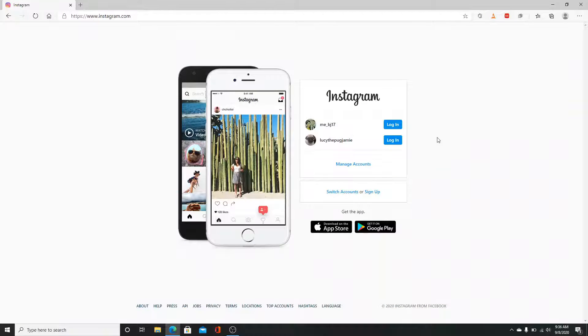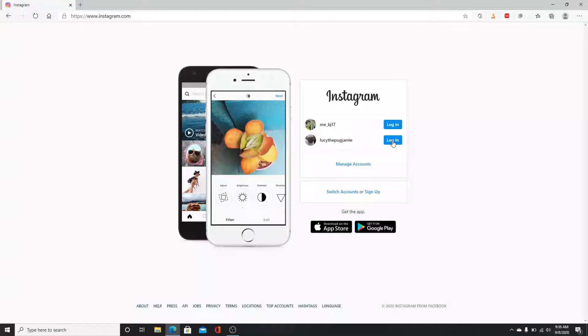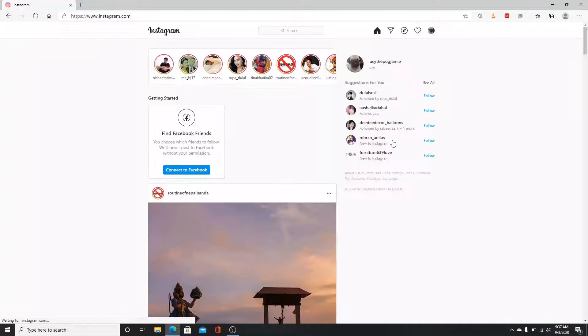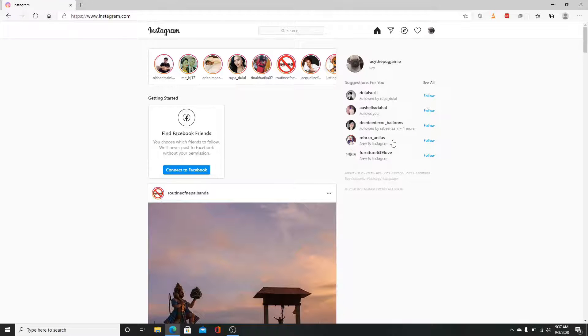As soon as you do that, you'll need to sign in to your account. Sign in using your username and password. After you are in, click on the profile icon on the top right corner.